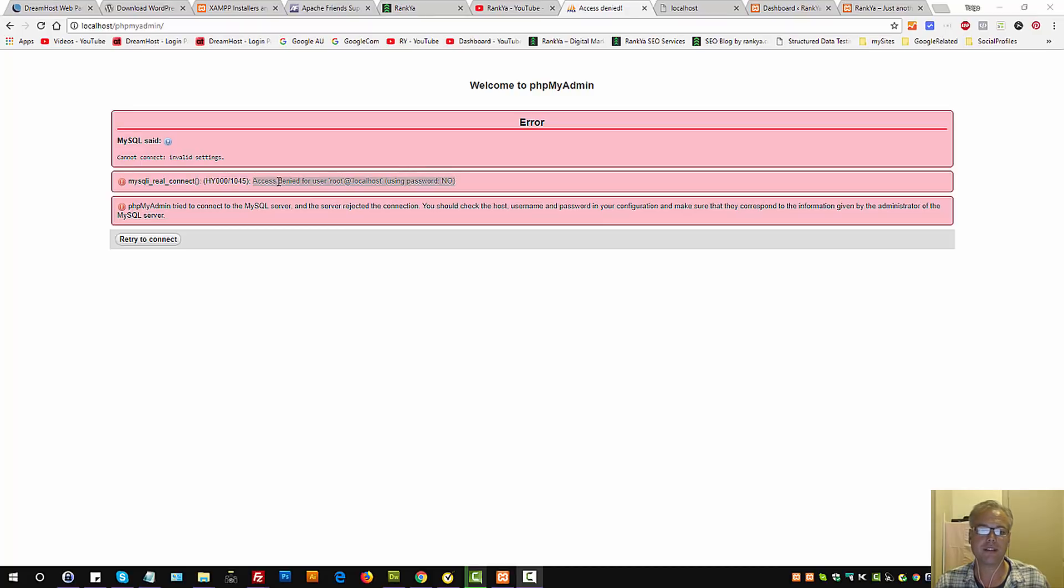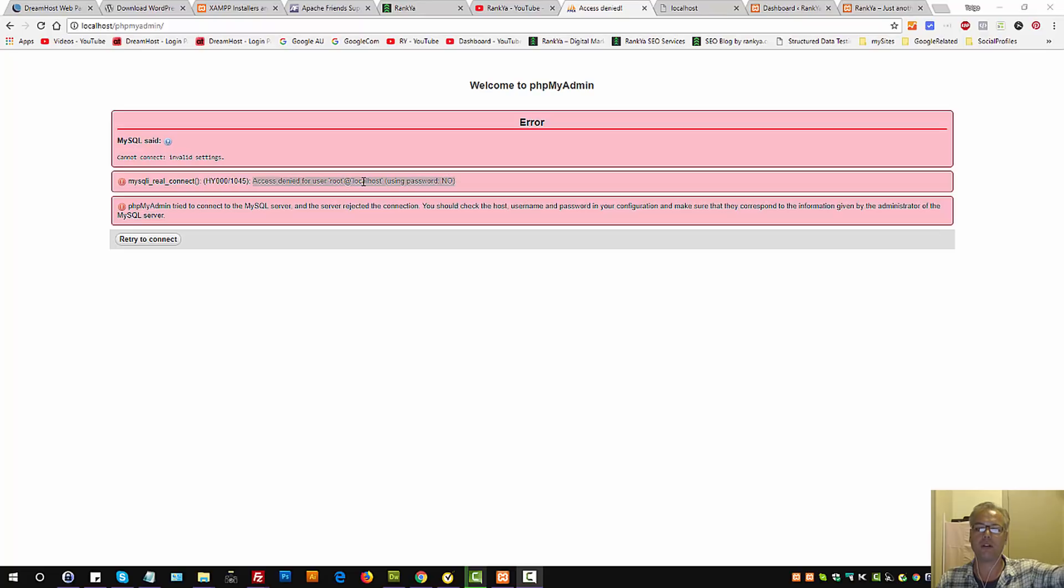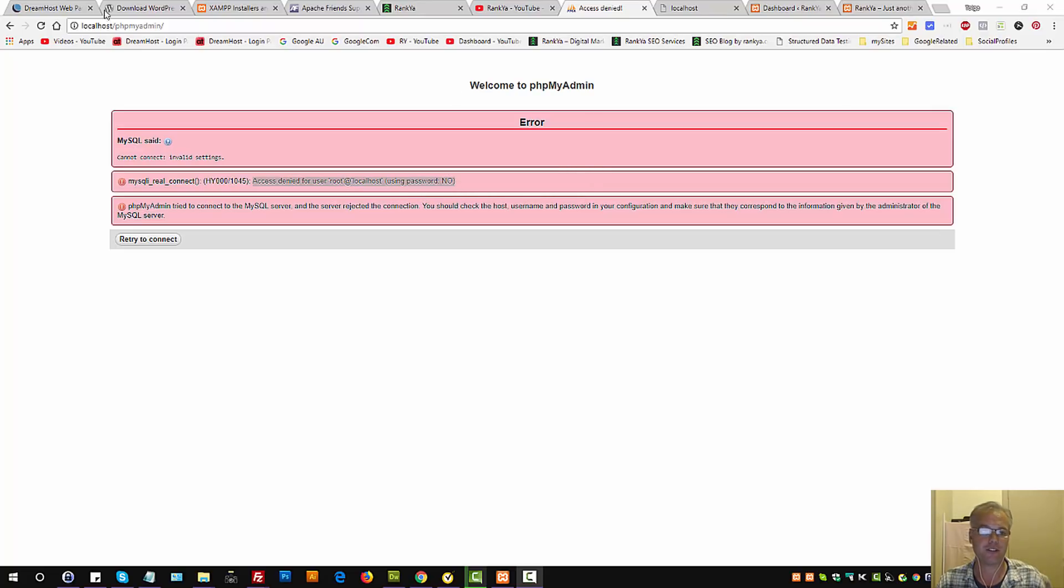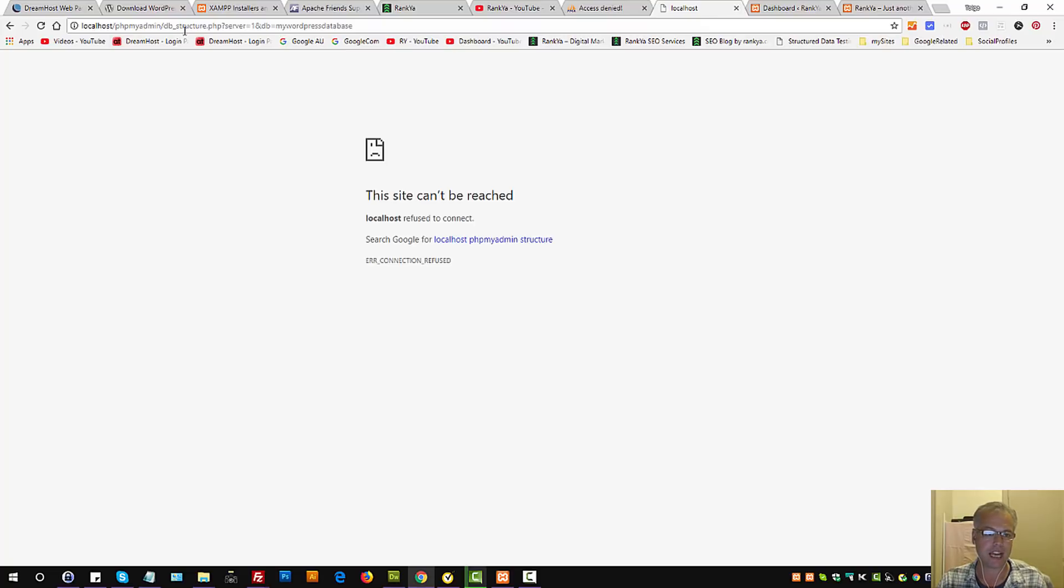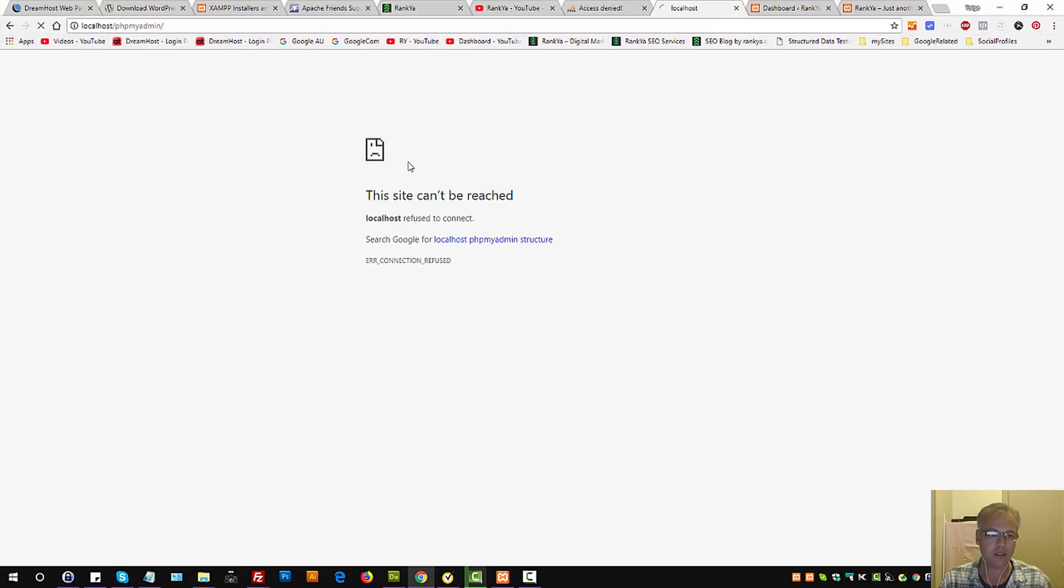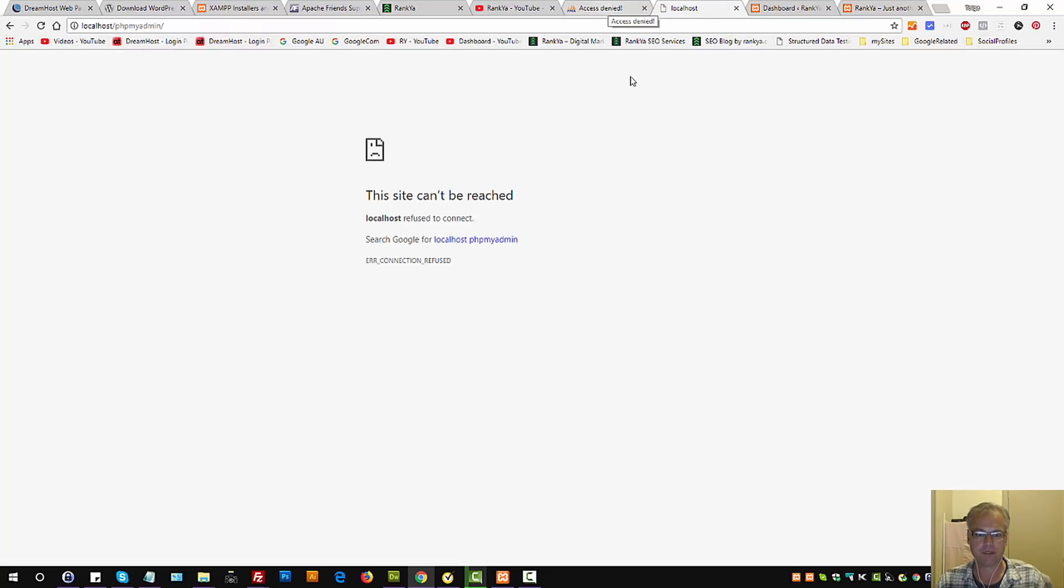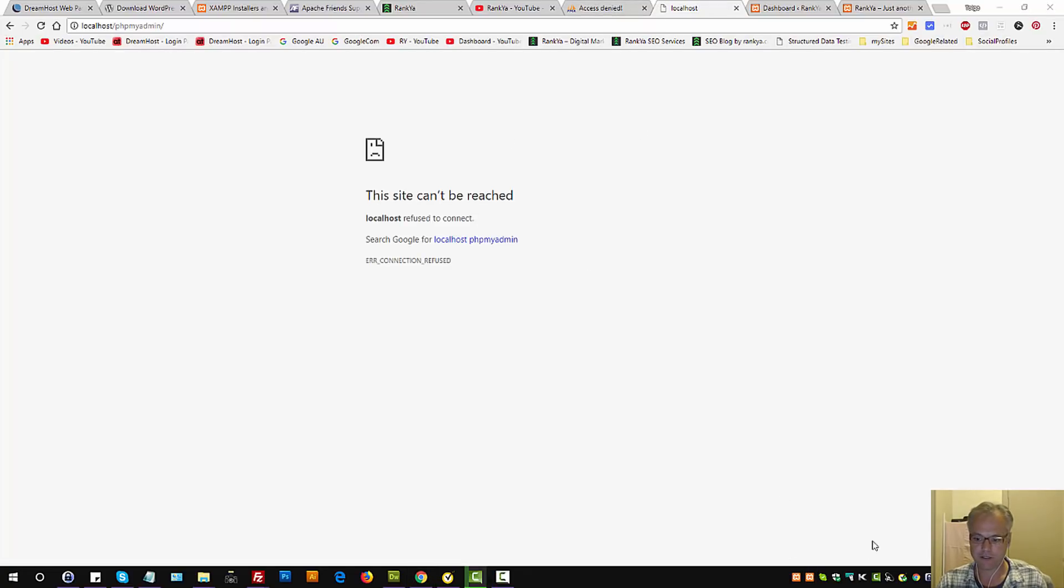How to fix access denied for user root at localhost using no password error message. So if you're seeing this and you're not able to log into phpMyAdmin on your local computer, let's go and see how we can fix this.